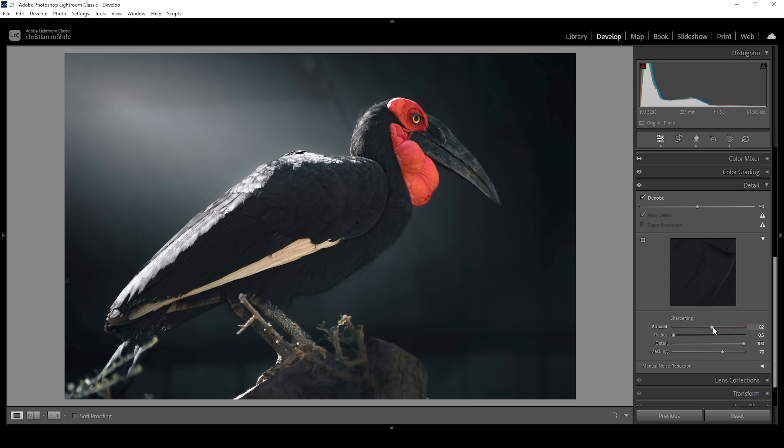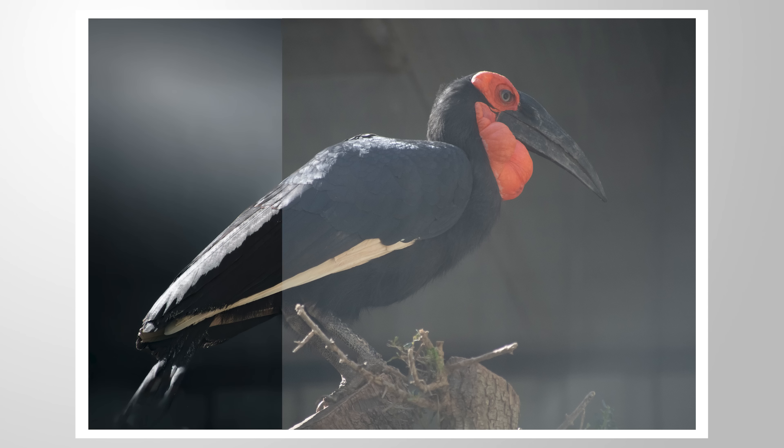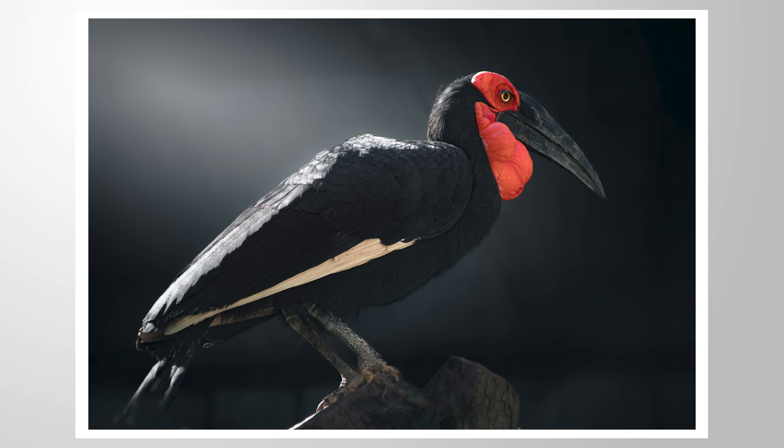And we are done. That's it for editing this dark black looking image. I hope this tutorial was helpful and interesting. If you have any questions left about the editing, let me know in the comments. And thank you so much for watching this video.